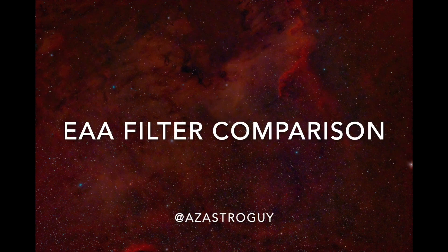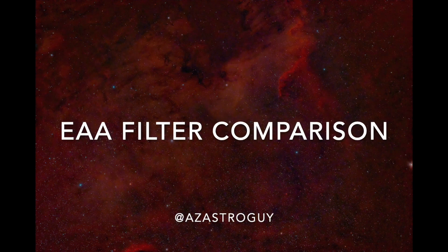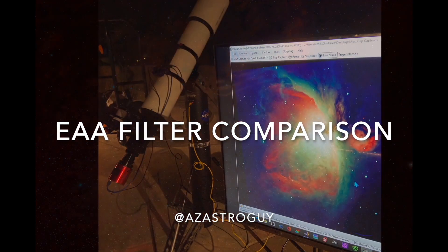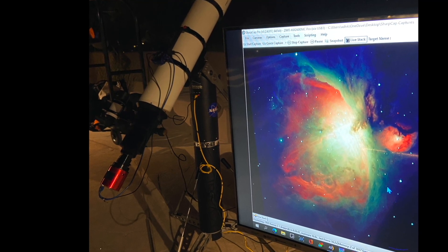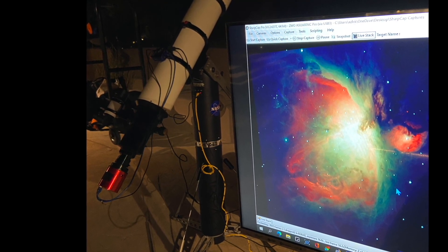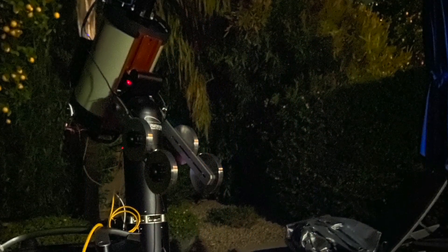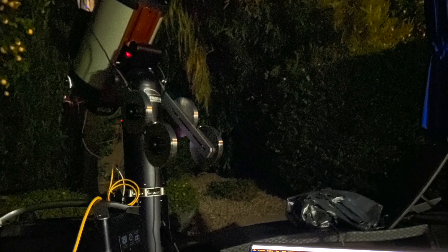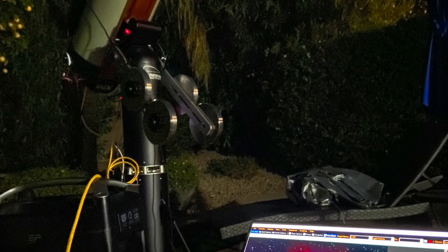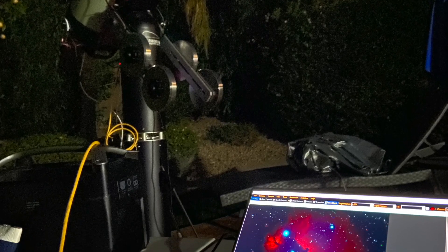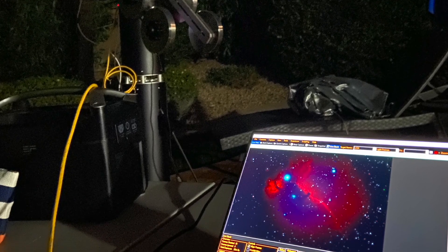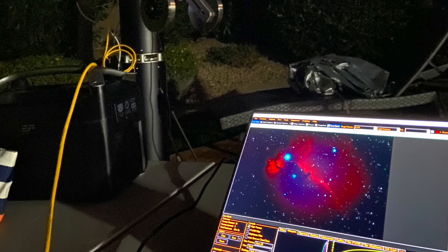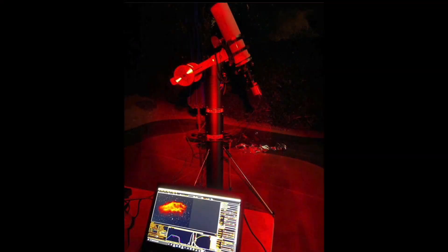Anyone who has followed my channel knows I do a lot of electronically assisted astronomy events — about 90 last year. EAA events are those where you use a camera to transmit a photo from a telescope to an attached television. EAA has many advantages over looking into an eyepiece, including that it's in focus for everyone, everyone can see it simultaneously, glasses don't matter, it's better for the very young, elderly, and disabled, you get color images, and you'll see much more detail in most deep space objects. See my other EAA YouTube video for more information.